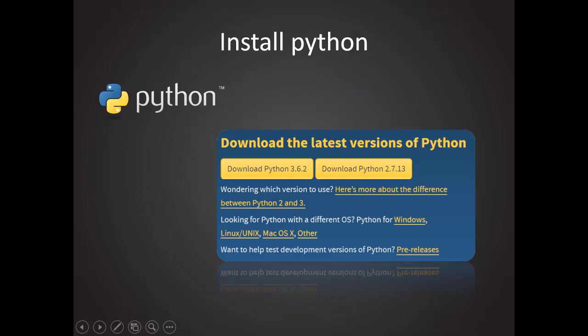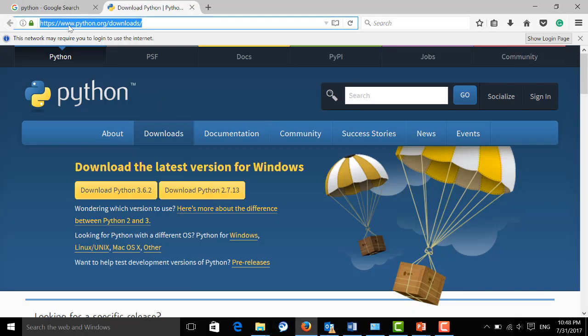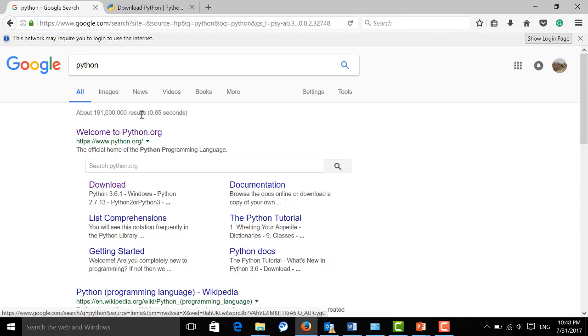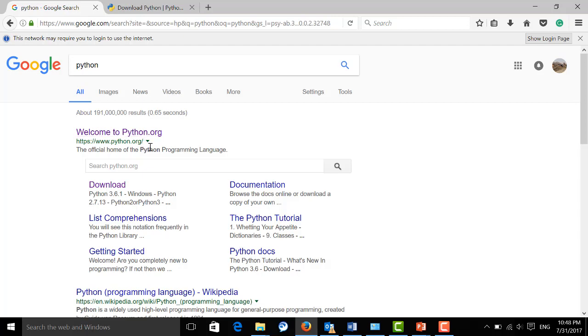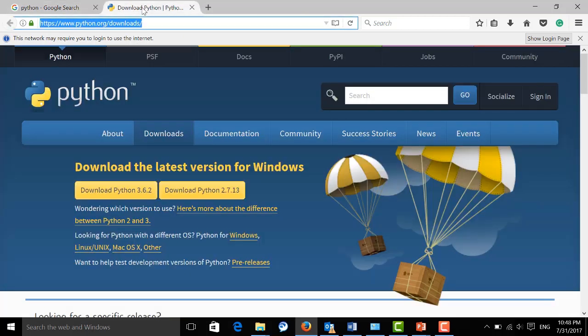Installing Python is just like installing other software. Just open your web browser and type Python into a search engine. Here, I'm going to use Google. After that, hit download, and then you can go to the Python download page.